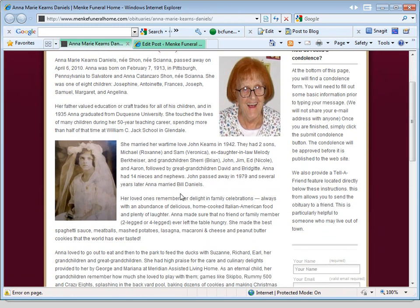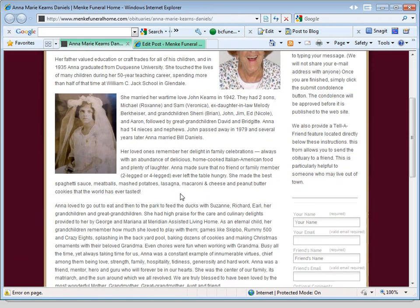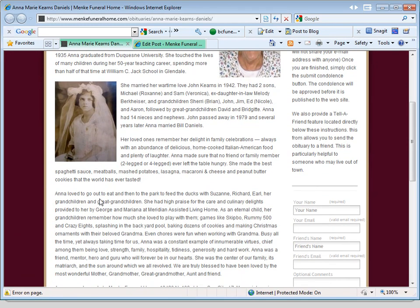And there it is. That's all you need to do, and you could do that multiple times. If you have multiple photos, feel free to upload as many as you want, but you also don't want to make it look too cluttered. So that's how you upload an additional picture to an obituary notice.